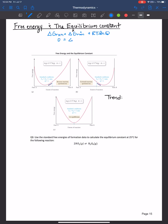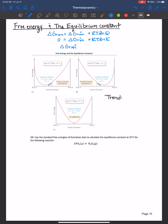So that means: 0 = ΔG° + RT ln K, because at equilibrium Q equals K and ΔG equals zero. Rearranging this equation, we get that ΔG° = -RT ln K.